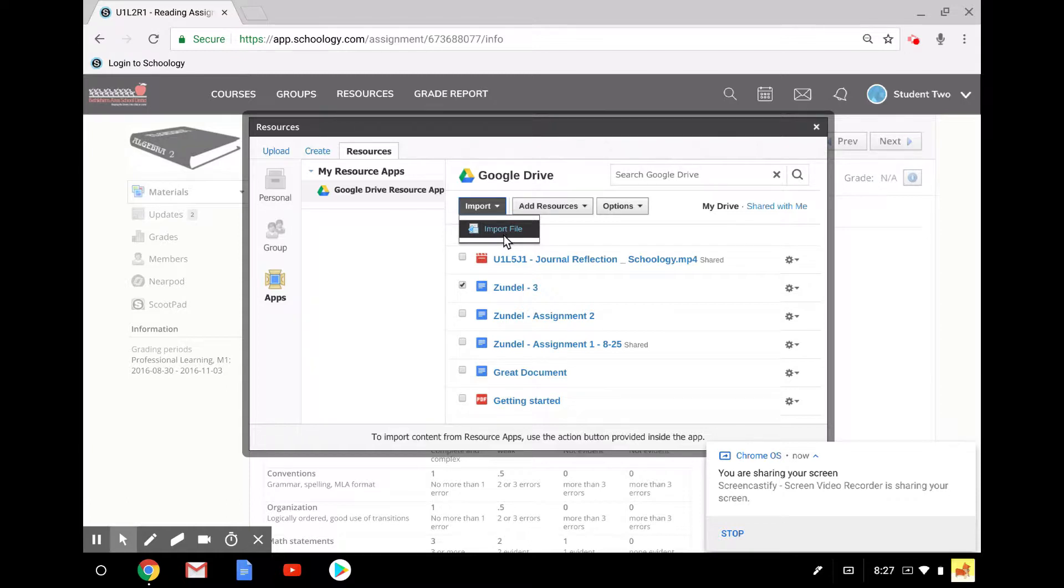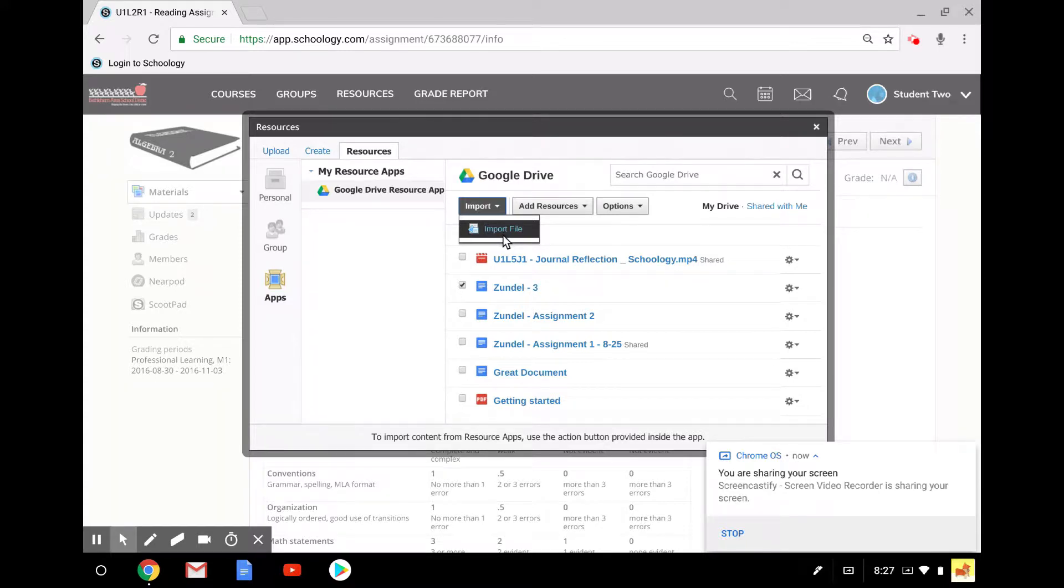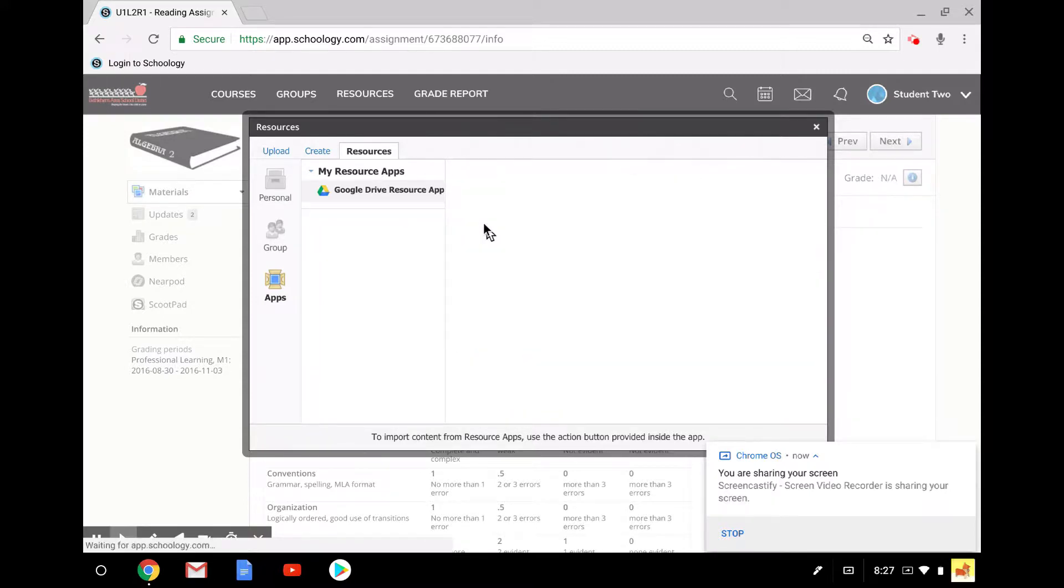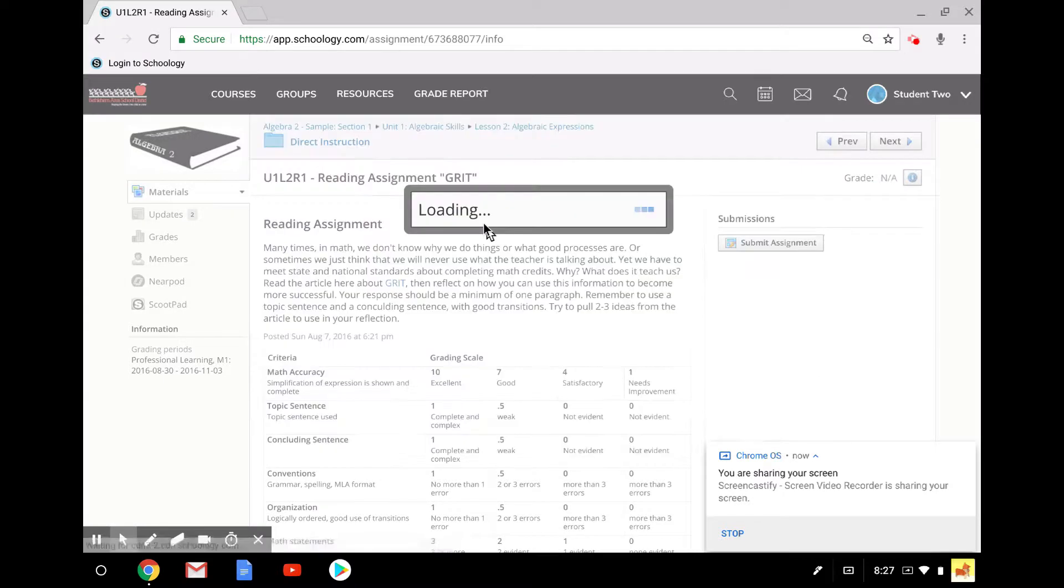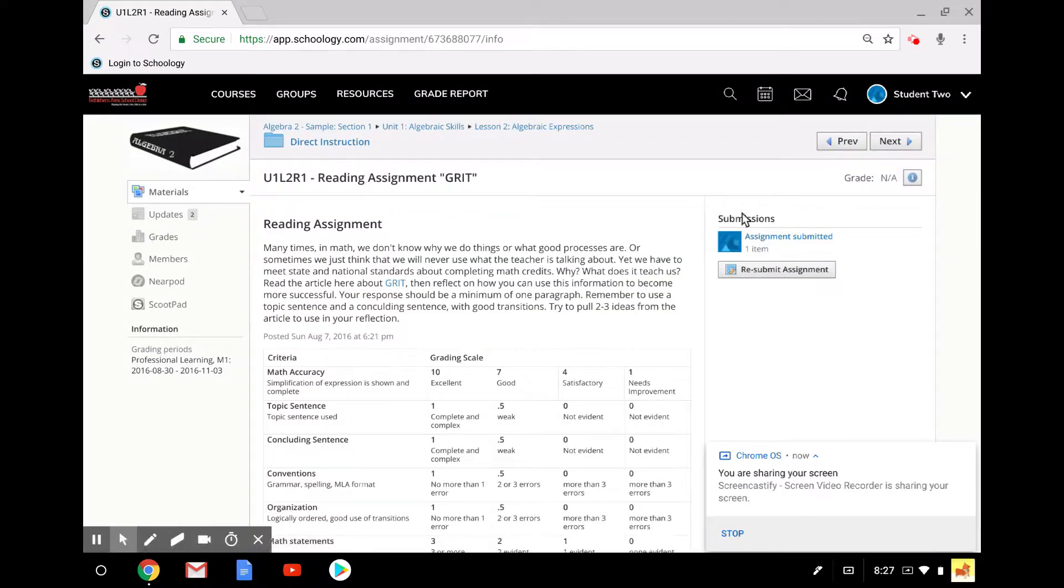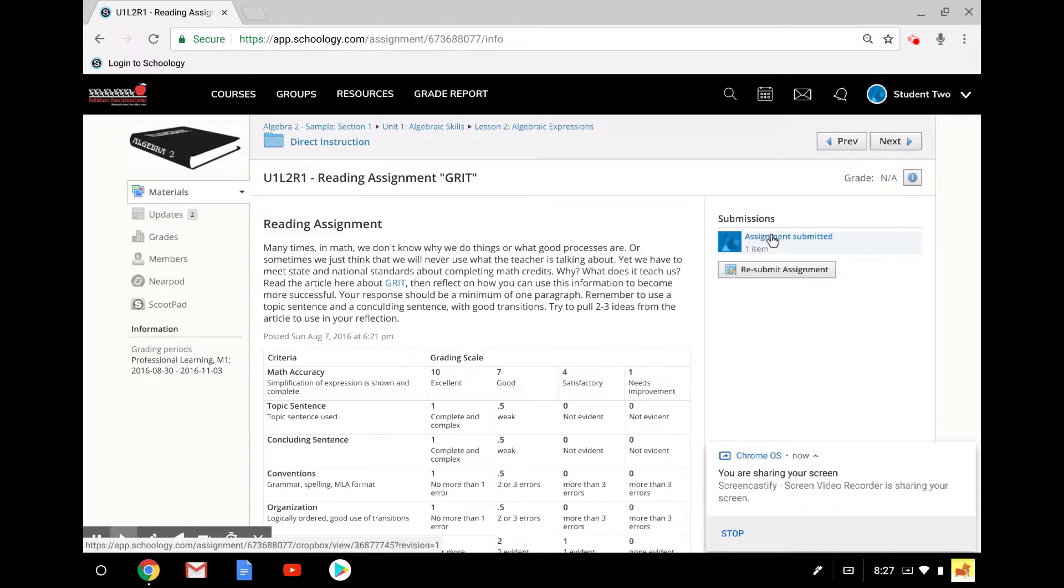So even if you do this, if you make changes after you do this step, you just need to hand it in again. I'm going to do the import file, and it's making a copy and submitting it to the assignment. And then I see assignment submitted, one item.